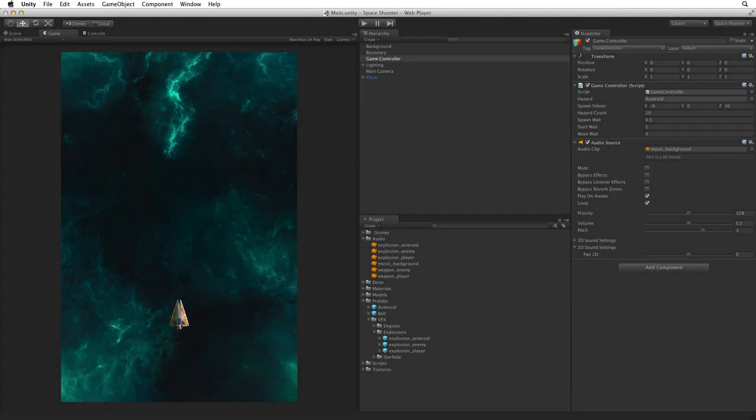Now that we can destroy our hazards we should reward our player with points. Let's count and display a score where every asteroid hazard destroyed gives our player 10 points.